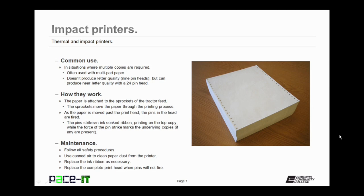Now impact printers do not produce letter quality work, especially if a 9-pin head is used. But they can produce near letter quality work with a 24-pin head.